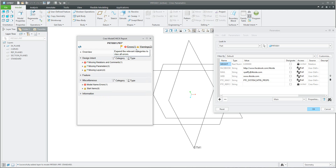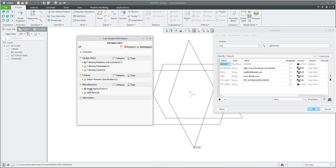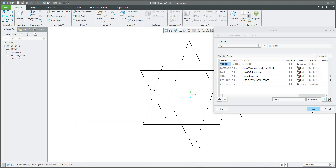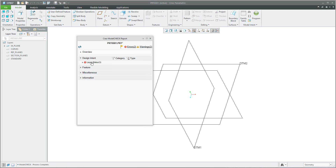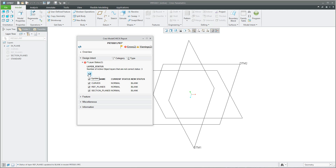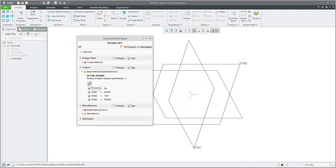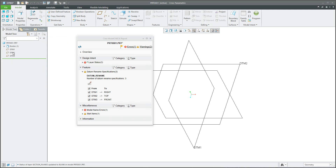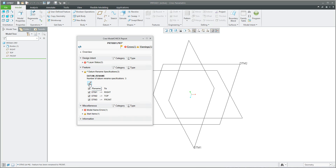You can click through the errors and jump to warnings. For example, you can see that my model name is not specified as needed based on the model name list. You can also create a map key and see the layer status. It's possible to automatically add objects, handle warnings, and use the datum rename specification. I will show you how it works — right now DTM1, DTM2, DTM3 — I would like to rename them, and the system will automatically and quickly rename the datum features.